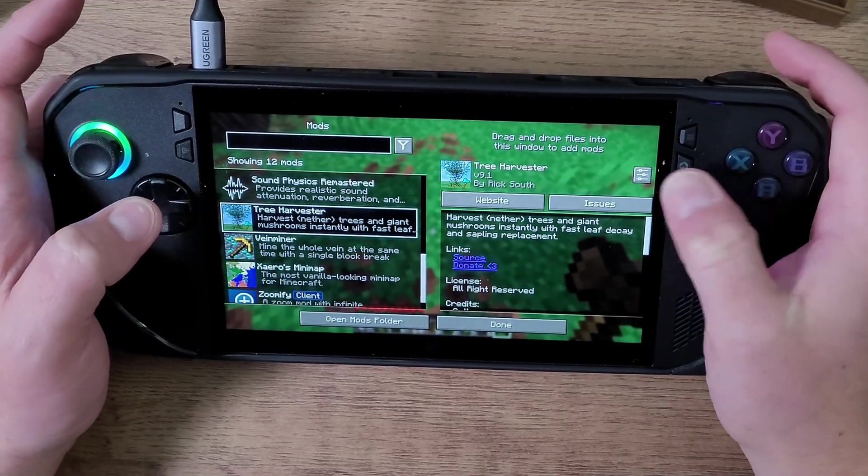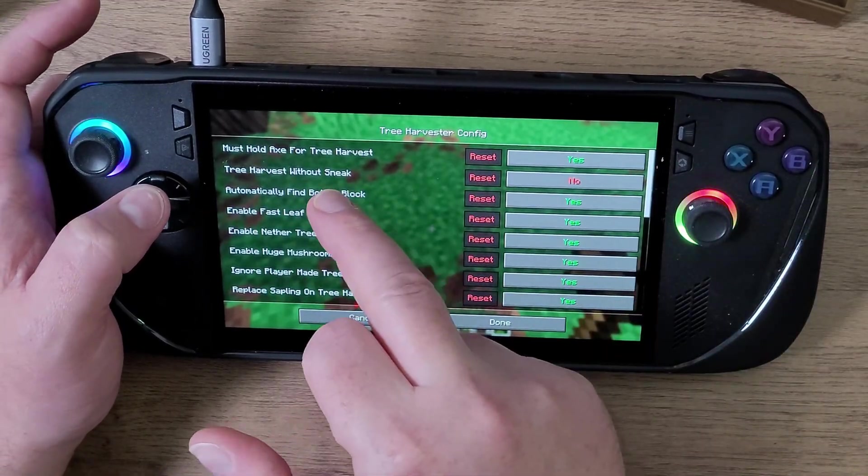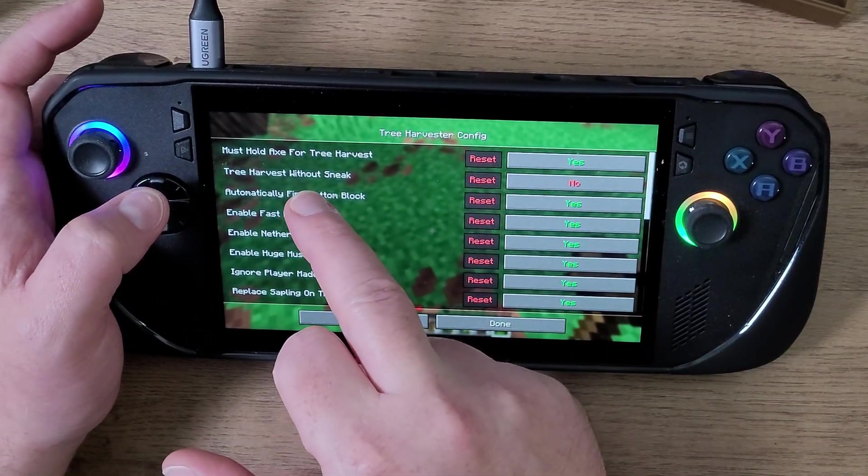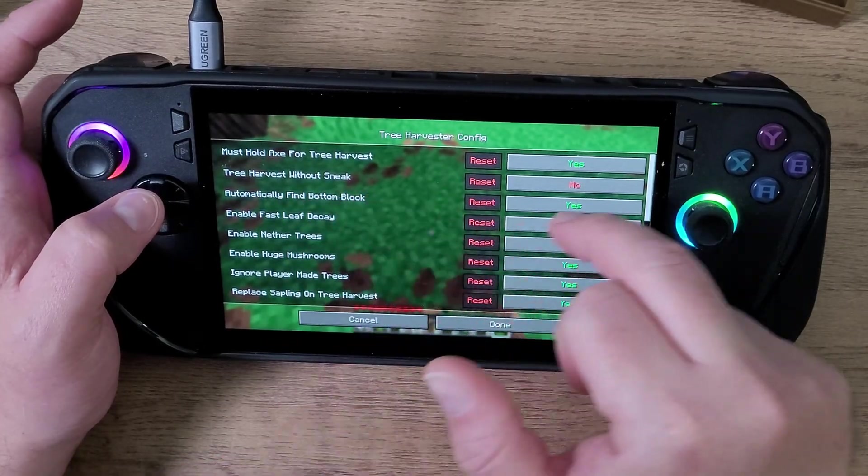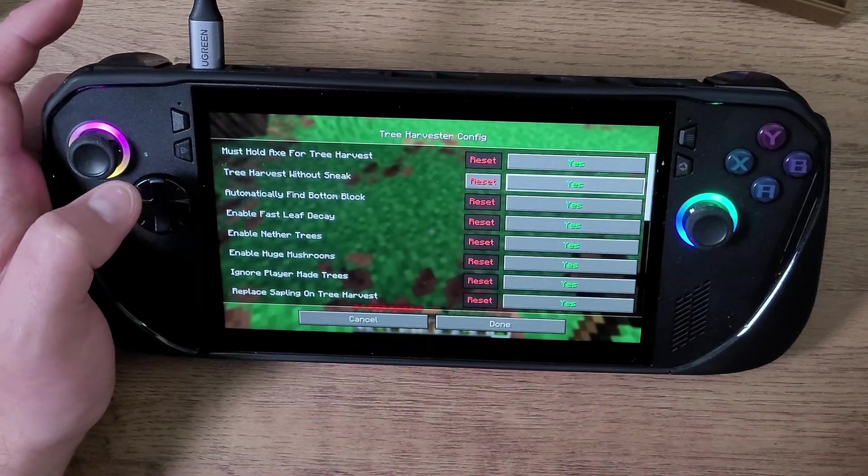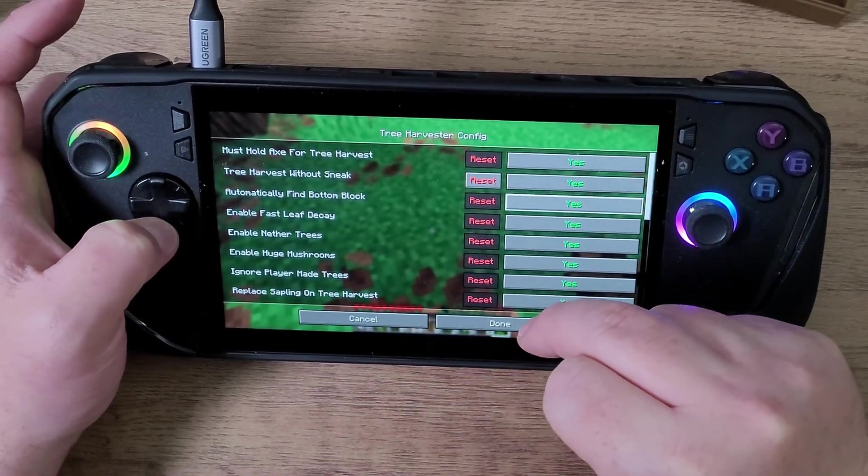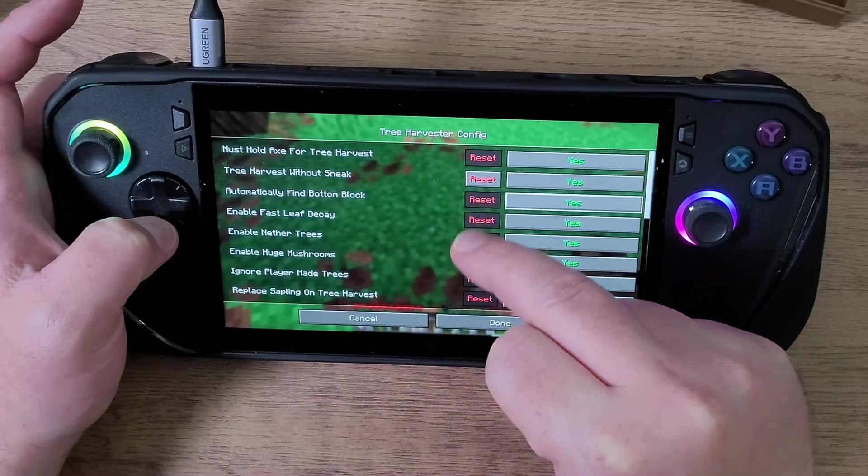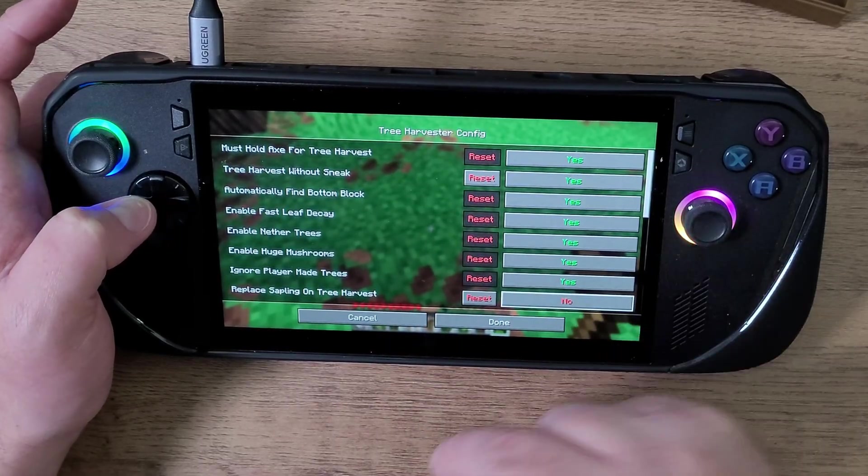What I was going to show you is this tree harvester. I can go to settings, and as it says here, can you use the tree harvester without sneak? Sure, I want to use it without sneak. Do I want to add saplings after I tree harvest? No, I don't want to do that. I'm going to click done.